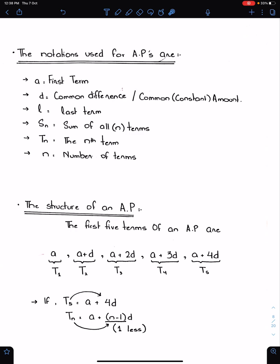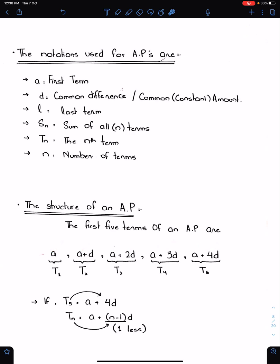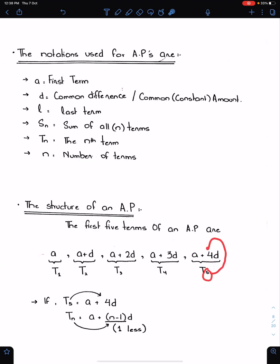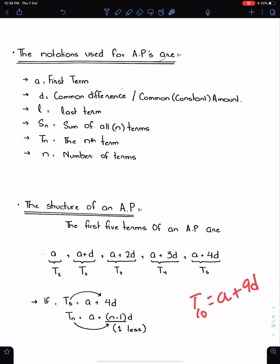The structure of an AP is very important to solve questions. The first 5 terms of an AP are: a, a+d, a+2d, a+3d, a+4d. Notice that the coefficient of d is always one less than the term number. So if term 5 has coefficient 4, and term 4 has coefficient 3, then T10 should be written as a+9d.